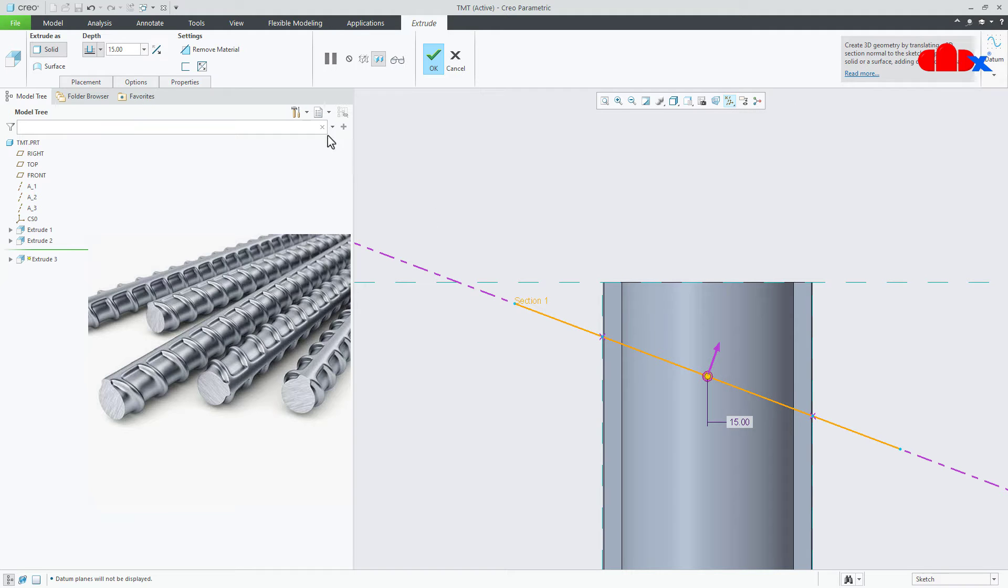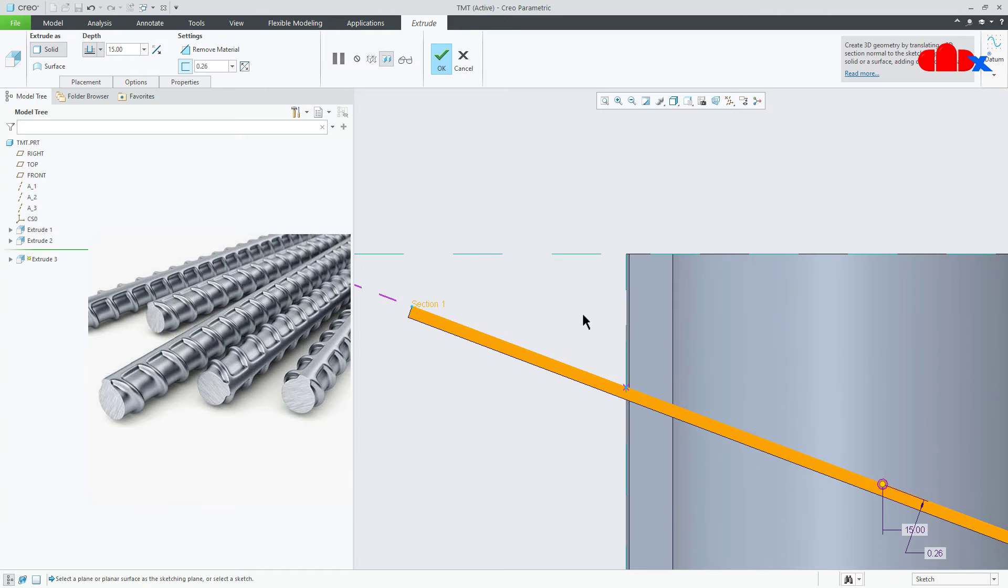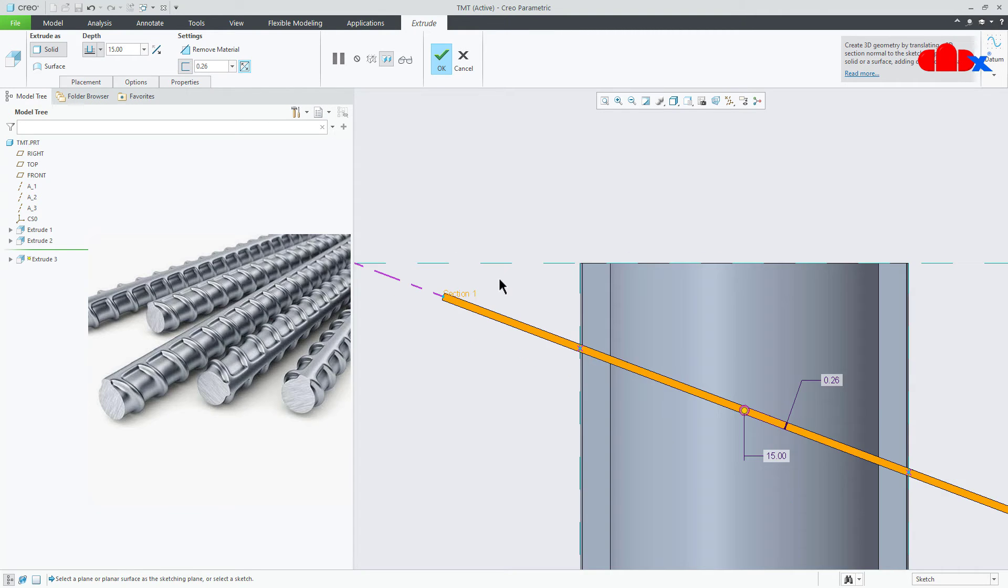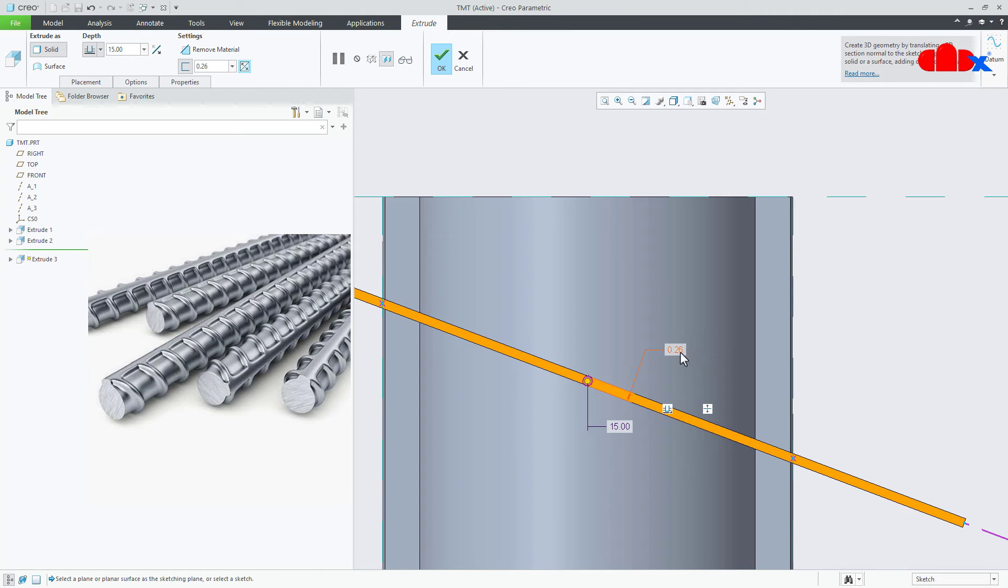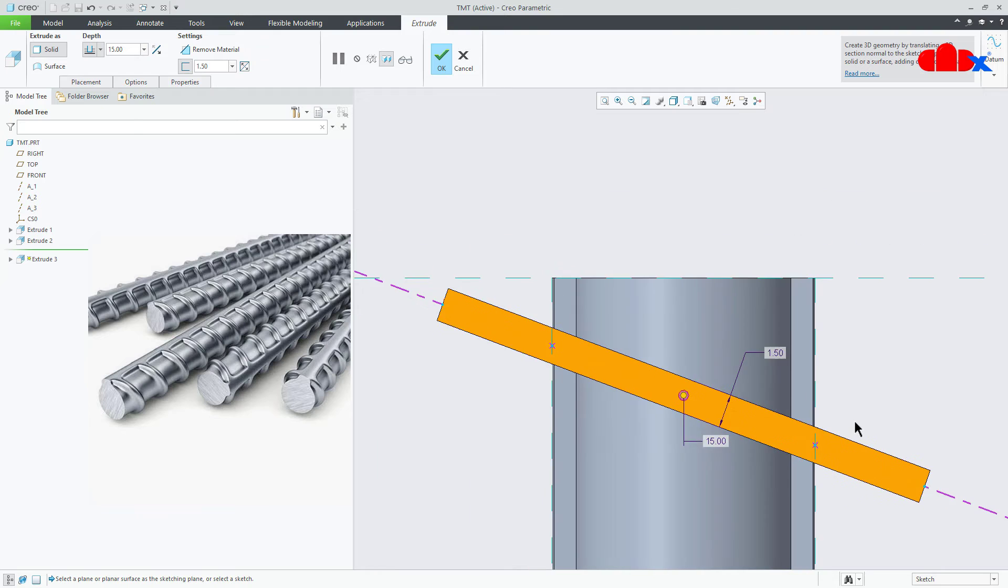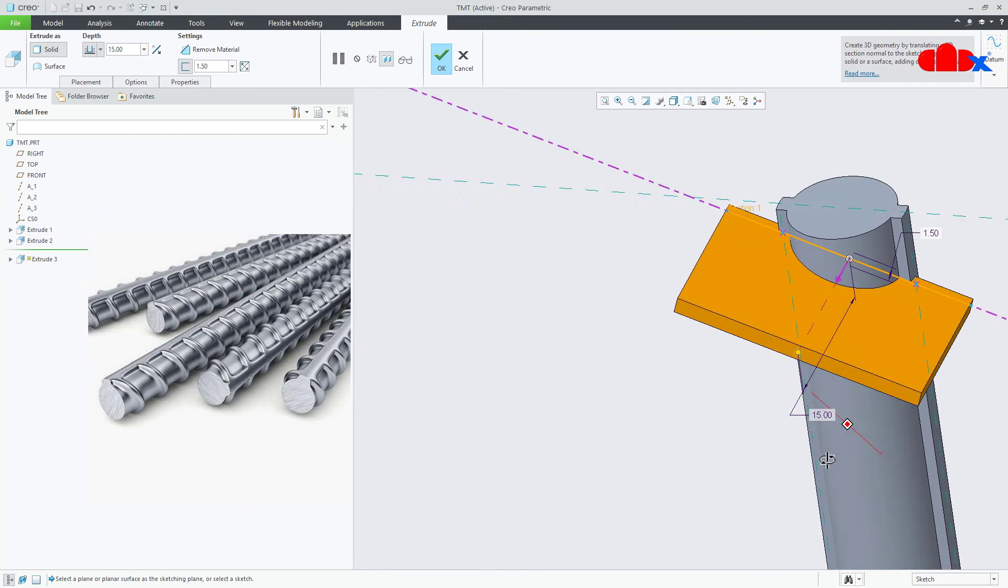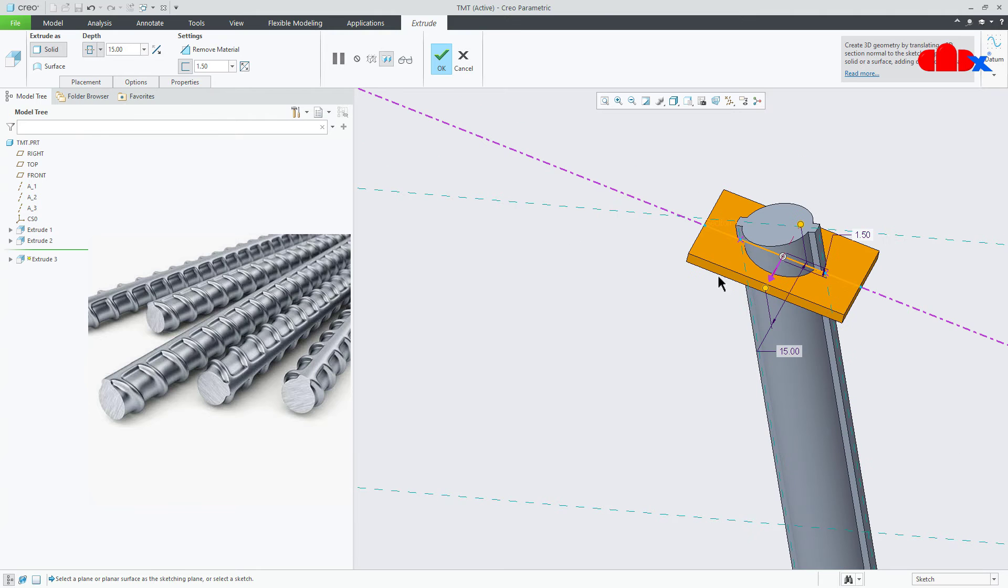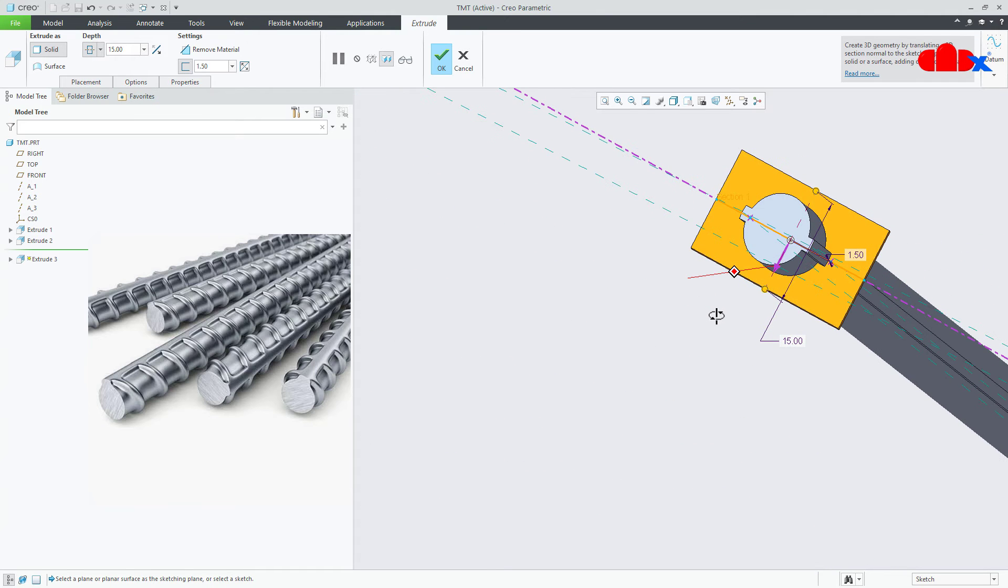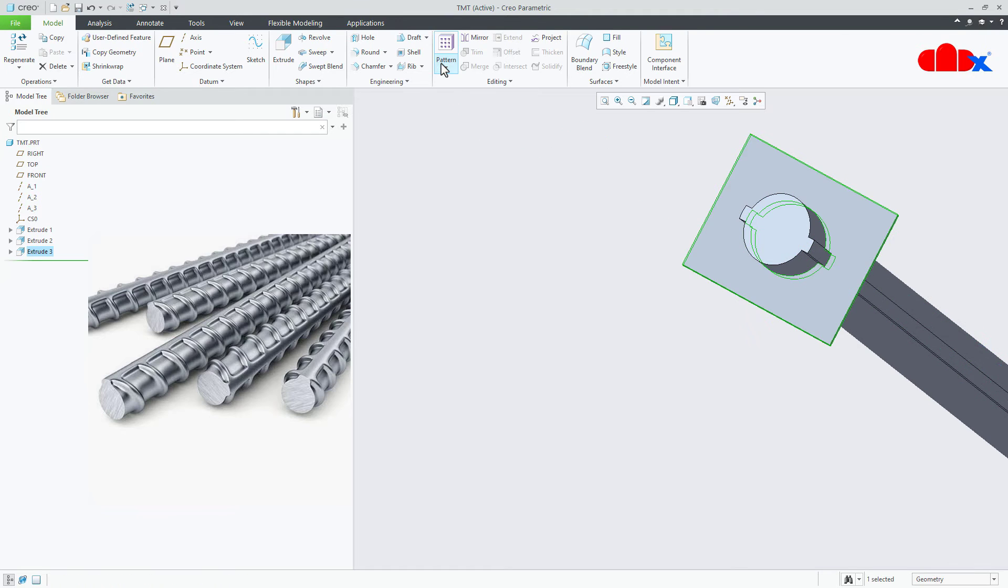Now here you just go for thickness. This thickness and this thickness, make it symmetry. So just flip it and it will become symmetry. Now this thickness you take it as 1.5. Make it symmetry. This value make it 20. Say ok.